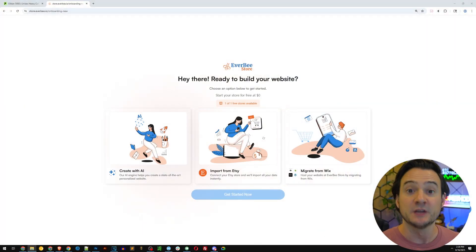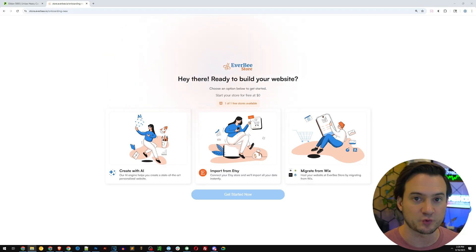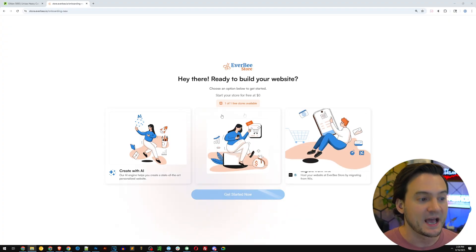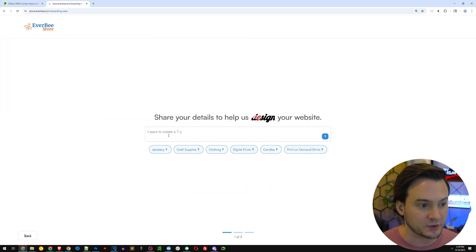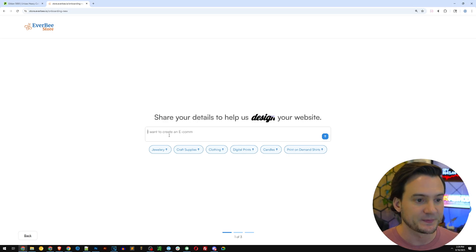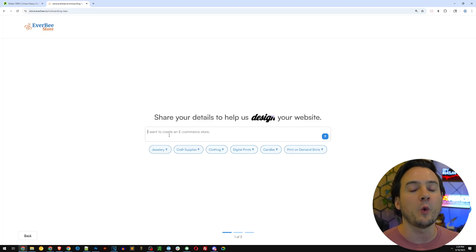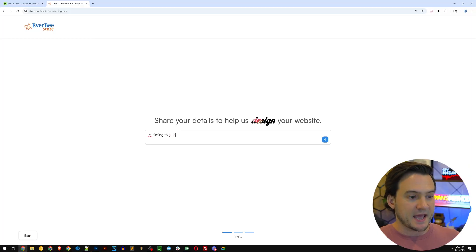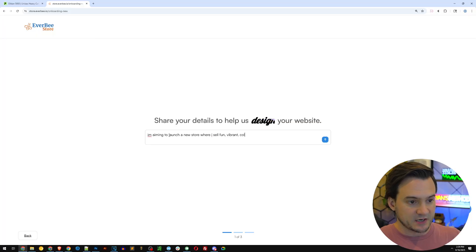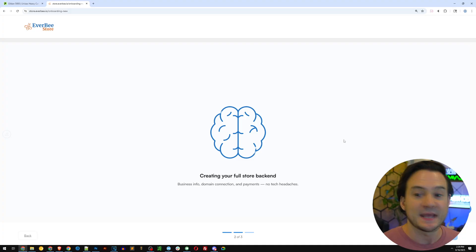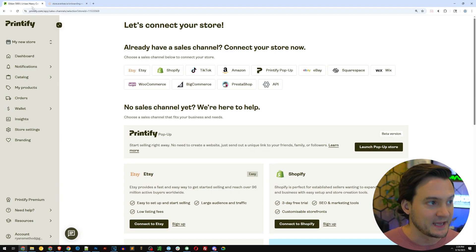I'm going to use the new Everbee store to host the backbone of my store because of how easy they make it. You can import your store from Etsy or Wix — I'm going to use the first option, which is create a brand new store using AI. Here you get to describe what you're aiming to do. I'm going to say I'm aiming to launch a new store where I sell fun, vibrant, colorful print-on-demand socks, and I'm going to hit the up arrow. It's going to use AI to launch my store.